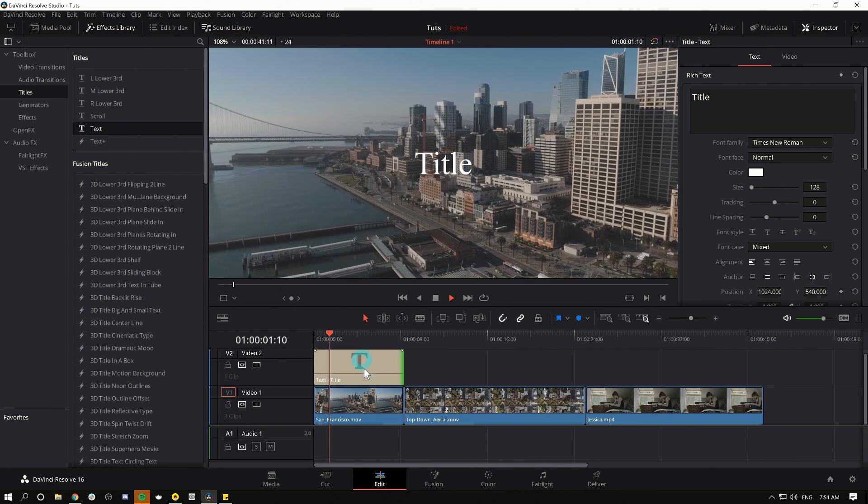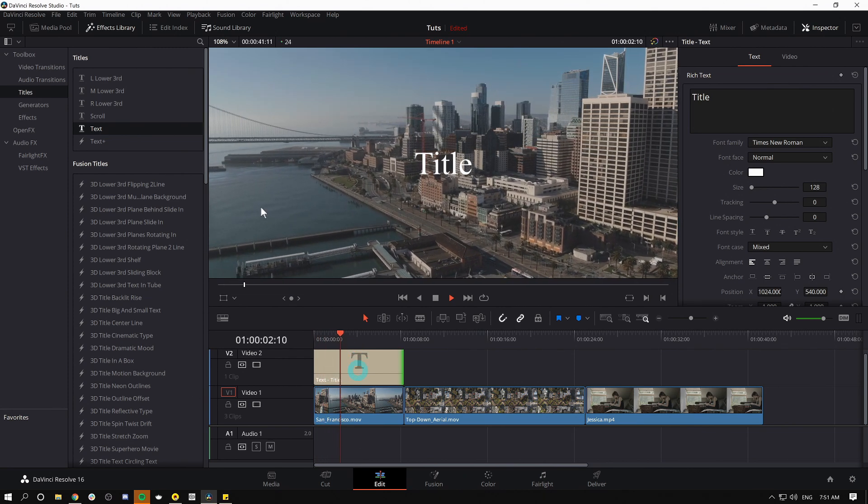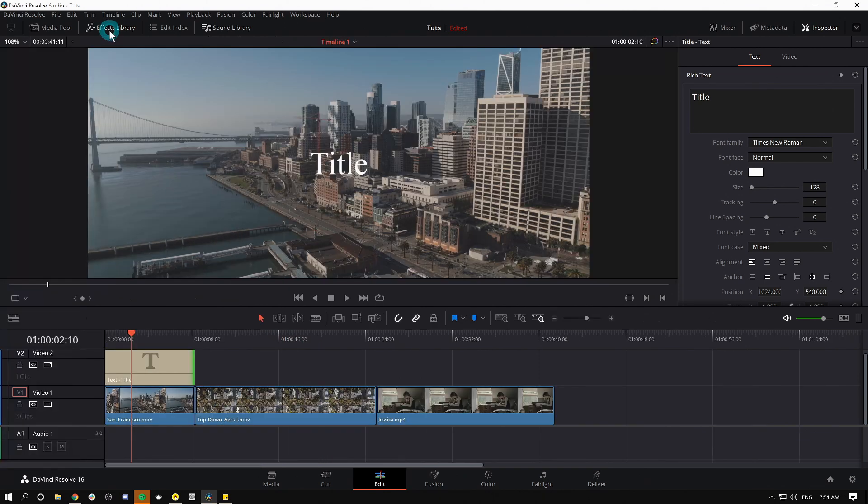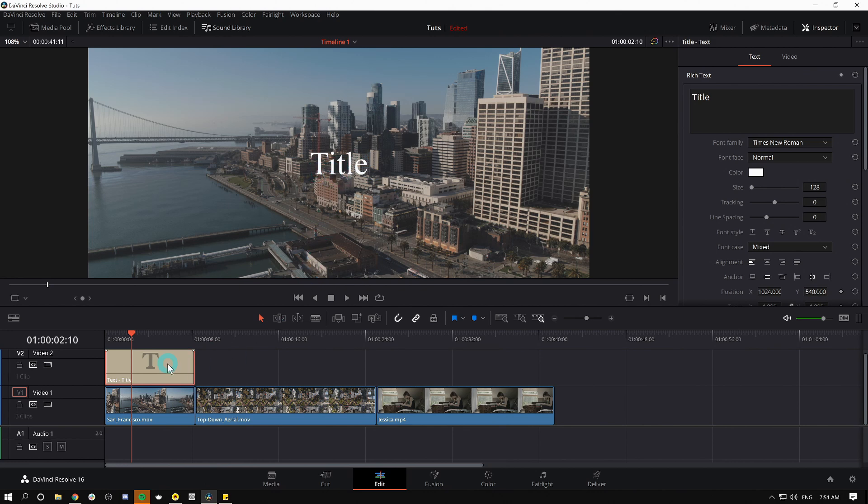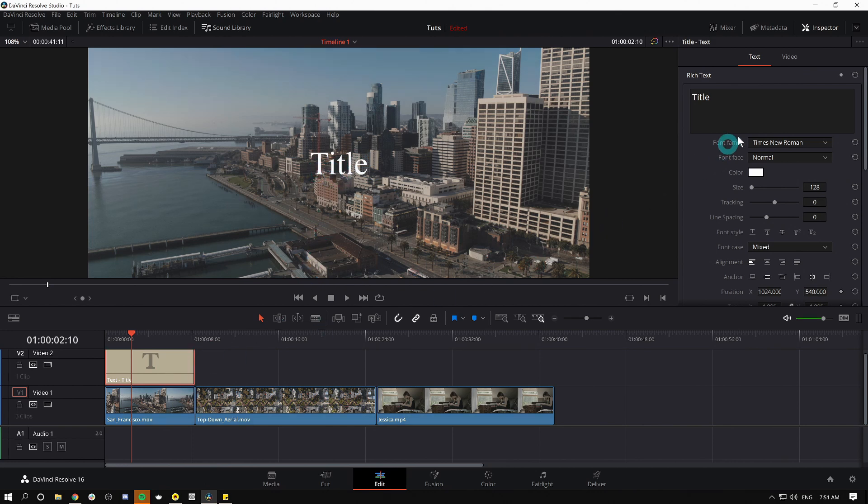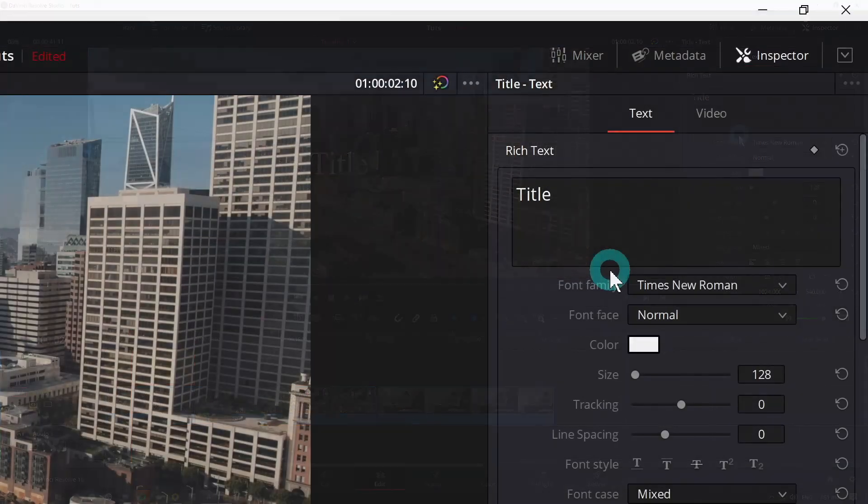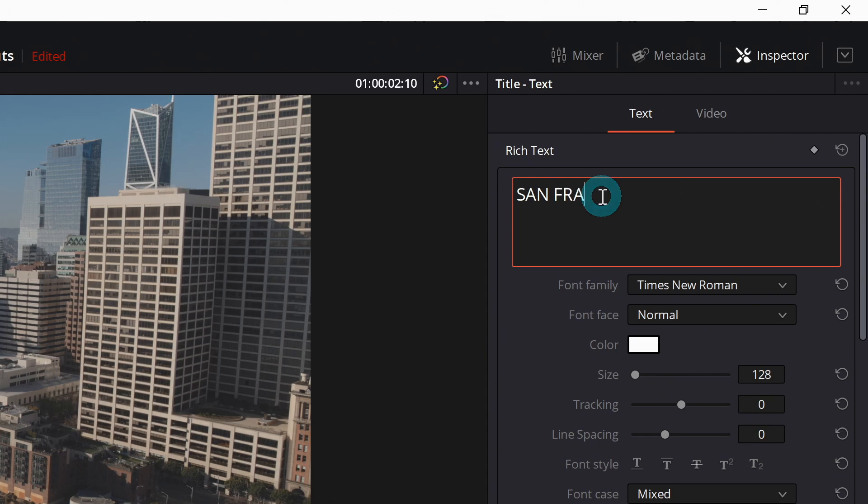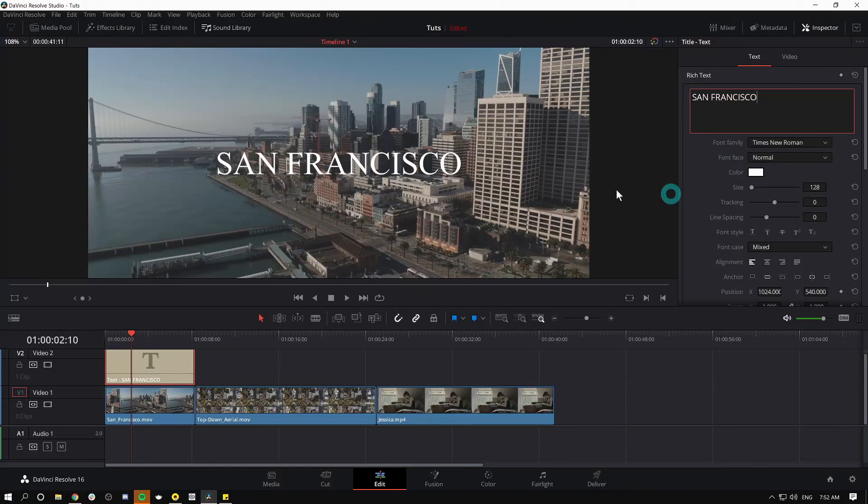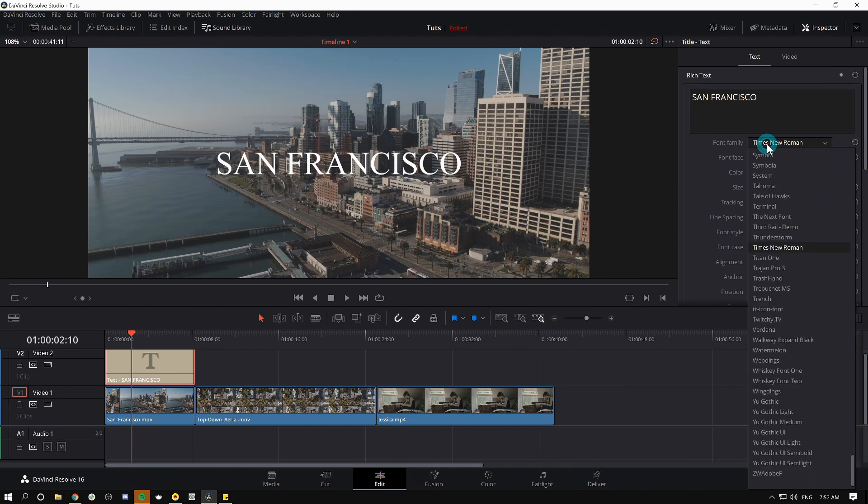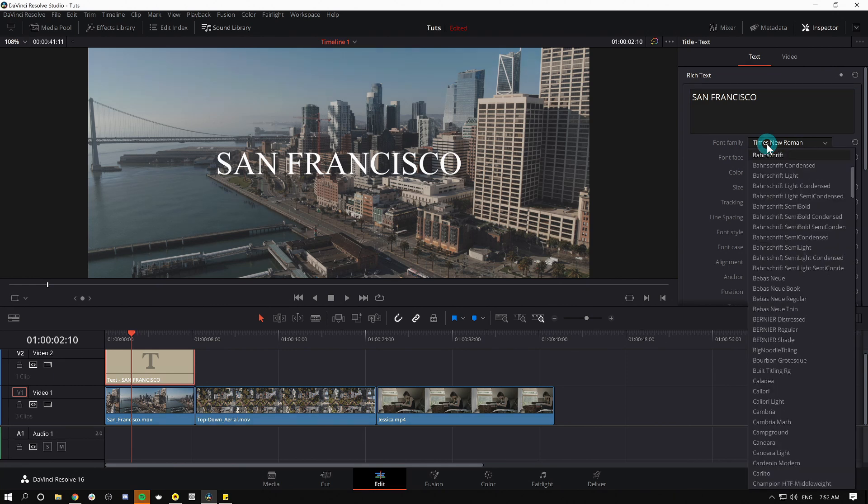I'm gonna close my effects library to give us some room. If I want to adjust how this looks, all I have to do is select it in the timeline and then go over here to the inspector. Inspector is where we adjust anything that we have selected basically. So let's type in San Francisco and this is what we're looking at here. This is where I can change my font, color, size, everything like that.